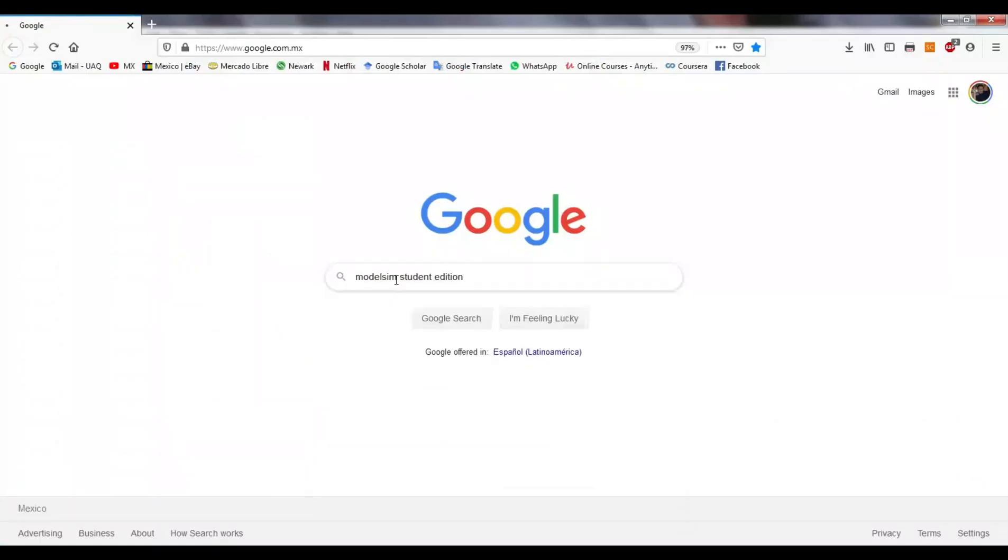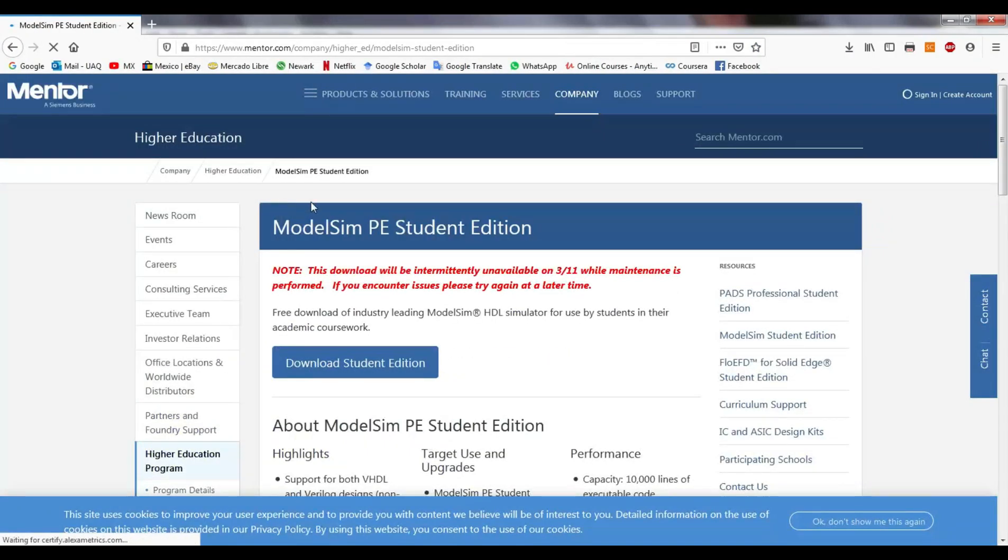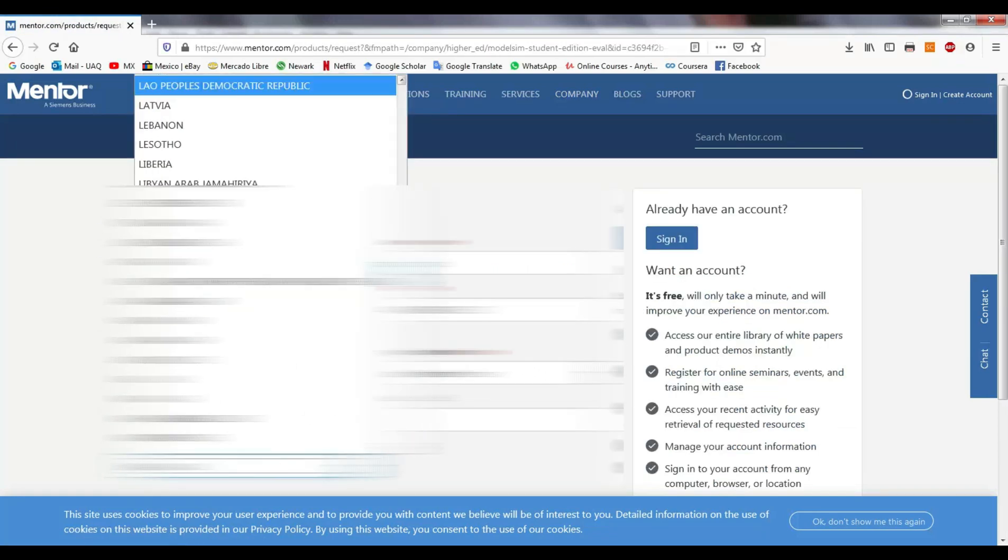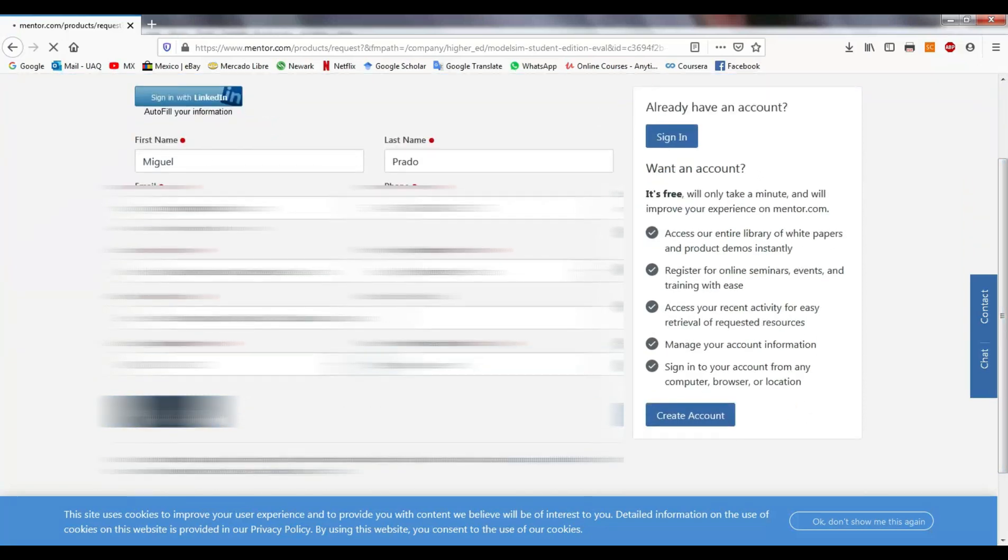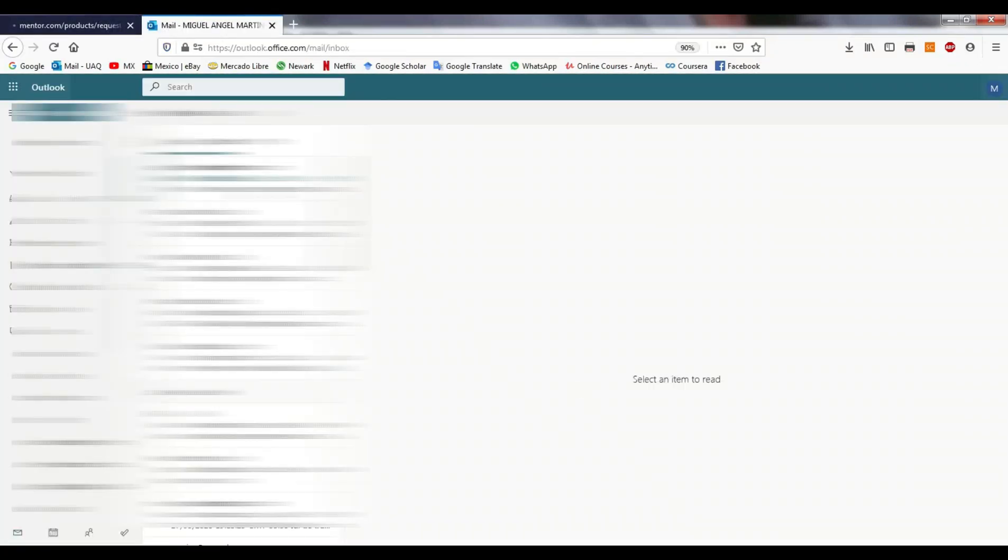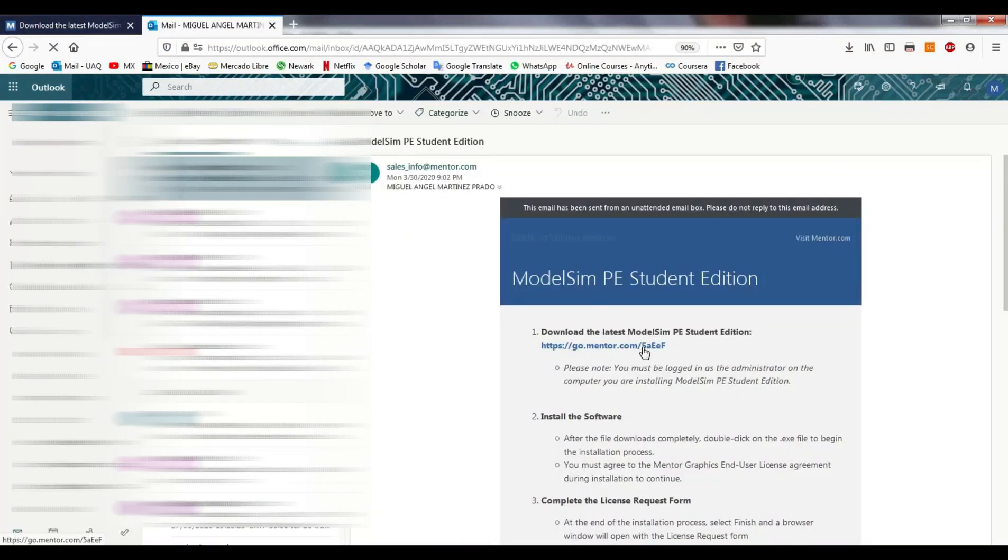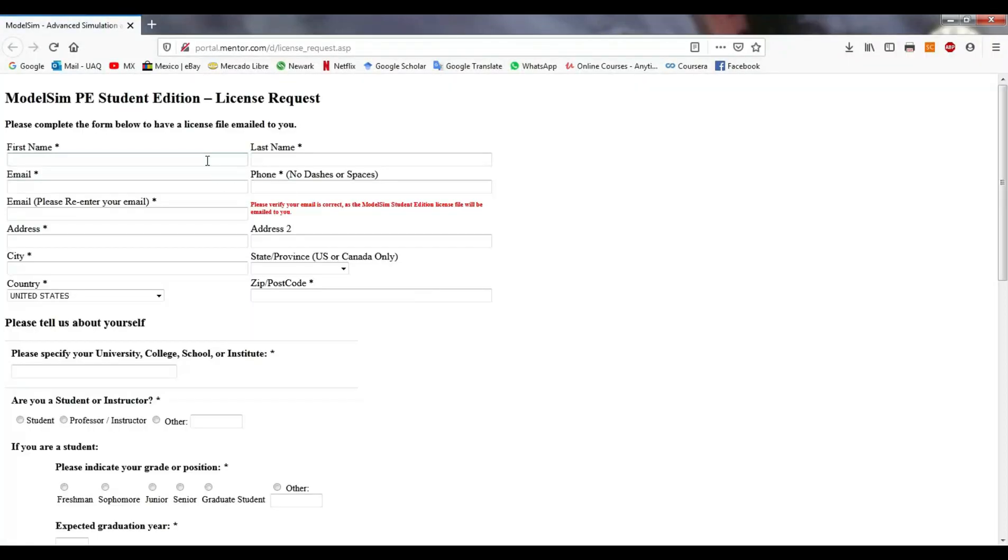Now, I need to install ModelSim. It is possible to download the student version of this software from the Mentor website. We just need to fill out a form with our personal information and a download link will be sent to our email. It is necessary to install the application and when finished, it will open a new browser window to request the license.